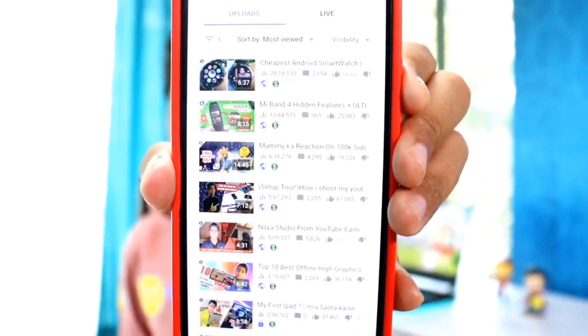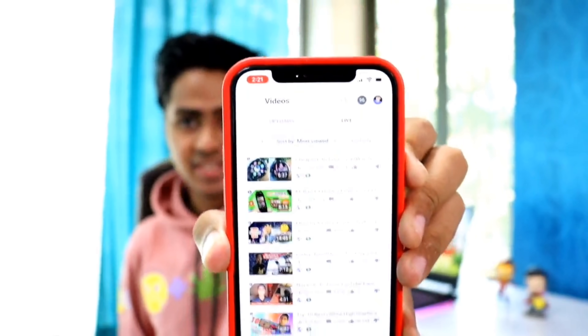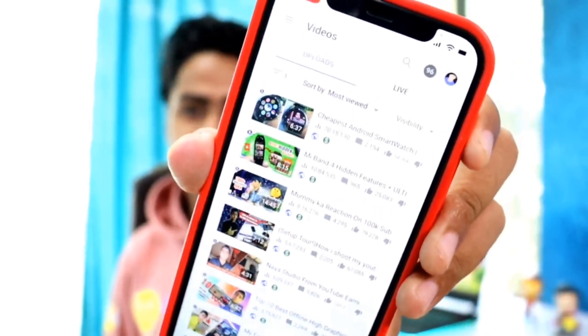I will show you everything via screen recording. I opened Creator Studio on my iPhone and all these things are real, not fake. Some people come to the comments and say I'm showing fake things, so I will show you the Creator Studio app so you'll know it's all genuine.